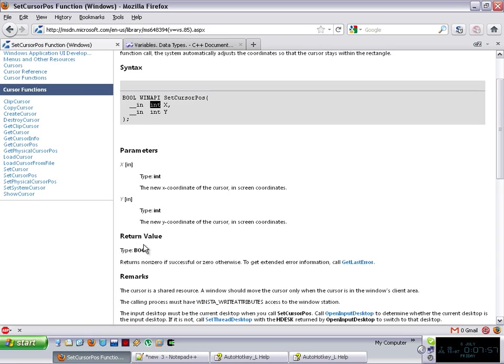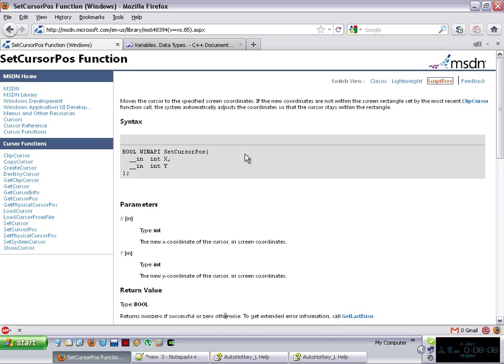Then there is the return value. It returns true, or if the return is non-zero, then it is successful. If it is zero, then it had an error, for example. So simple as it is,